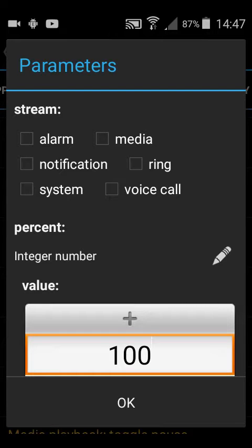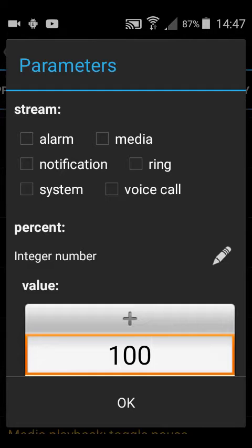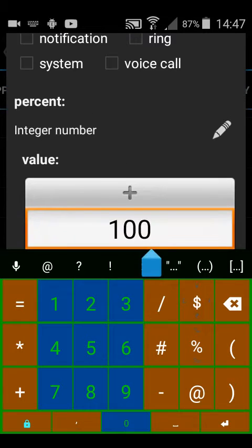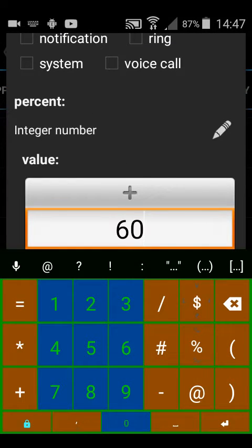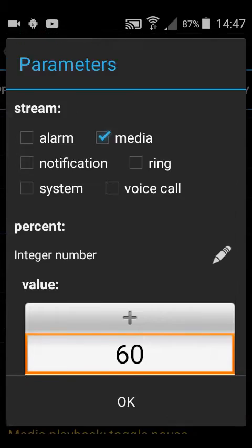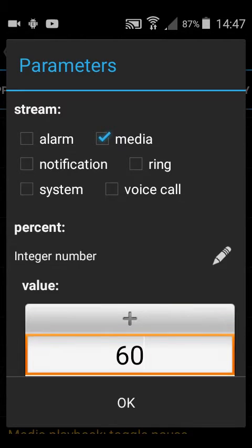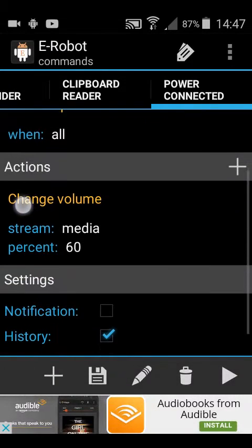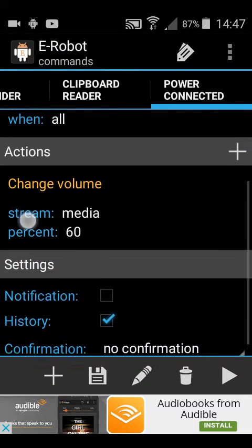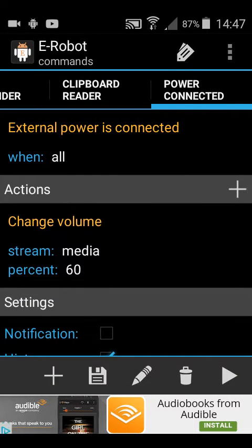Tick the type of volume you want to change. You've got either alarm, media, notification, ring, system, video call, voice call. Media I'm going to say at 60%, because it's still very loud. So it's going to change, so when it's plugged in it's going to say media volume changes to 60, regardless of what other percentage it was before it was plugged in.